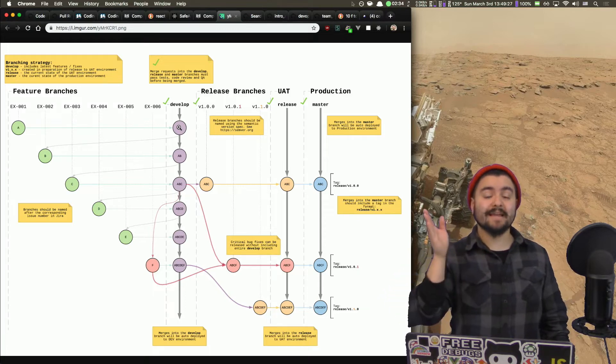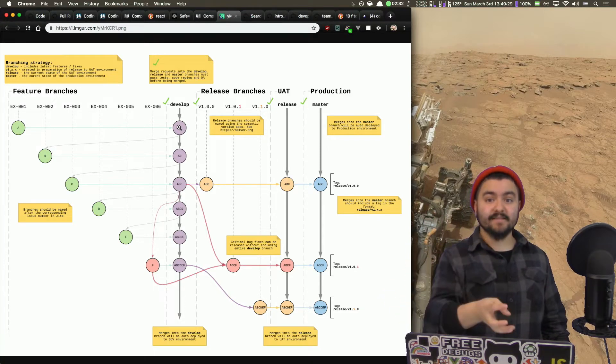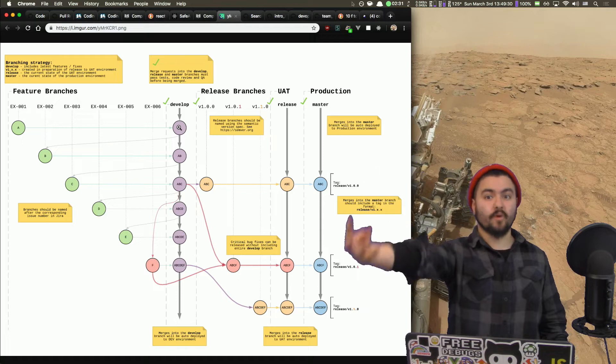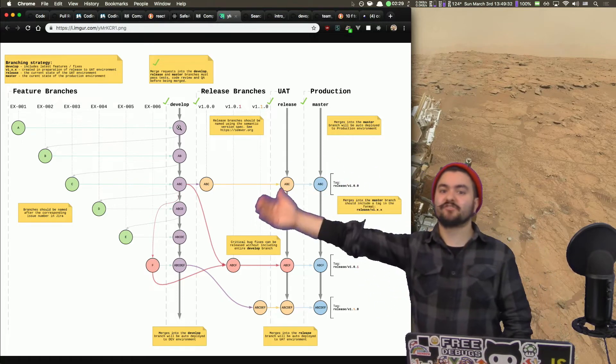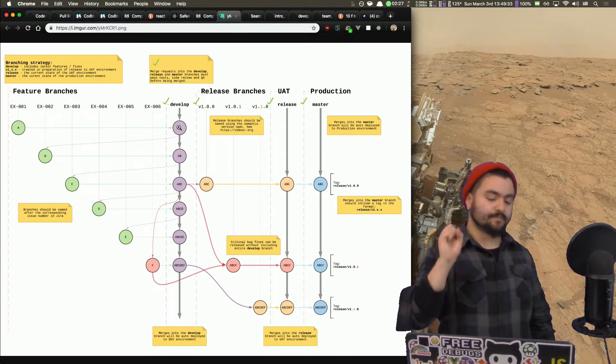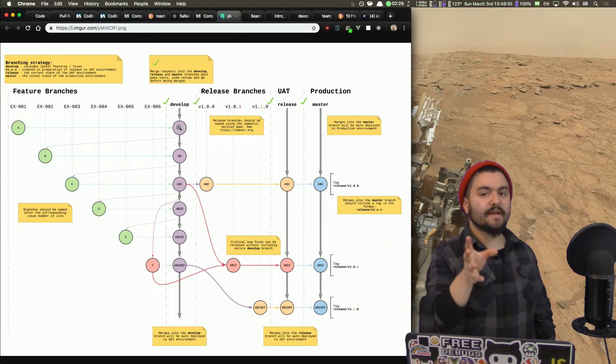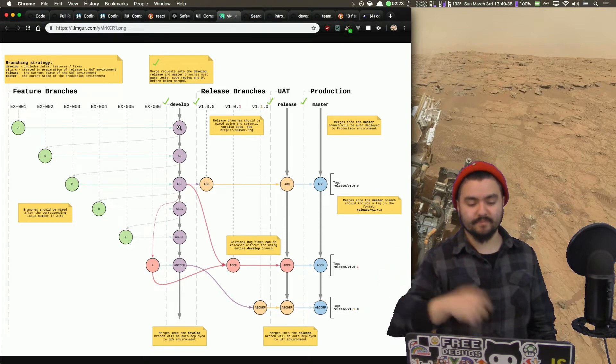So that way we can actually test the app as it is deployed out in the real world, but it's not actually production. It's like development.codinggarden.app.